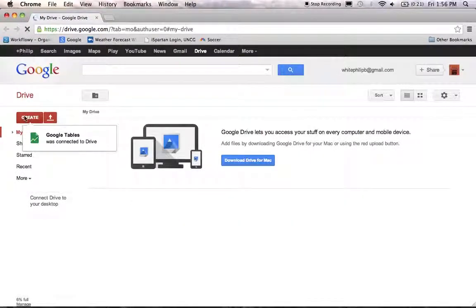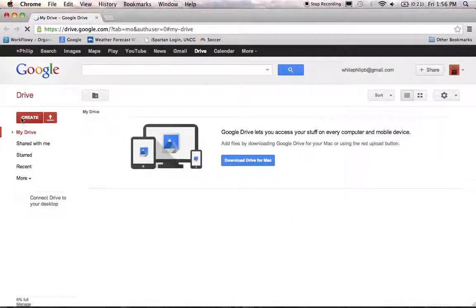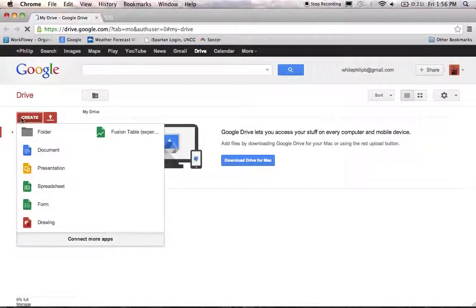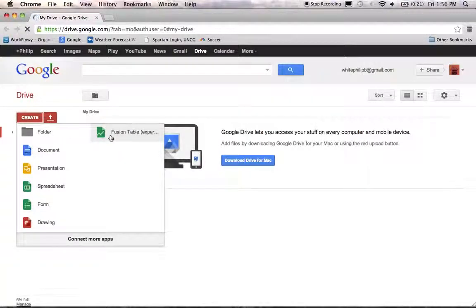Now, when you go over to the Create button and press it, you'll find your Google Fusion Table app has been connected. And you can go ahead and start using it.